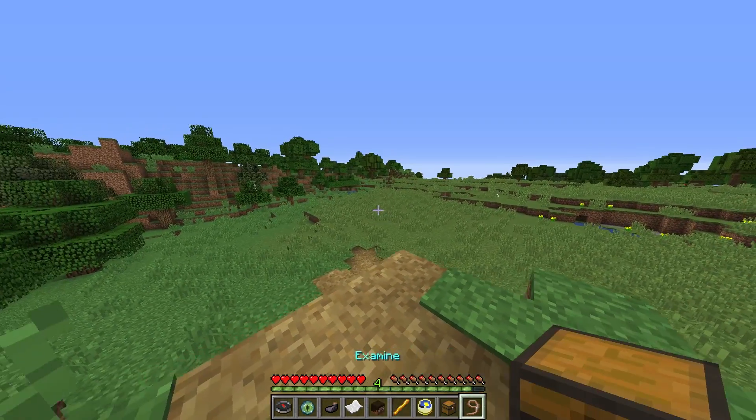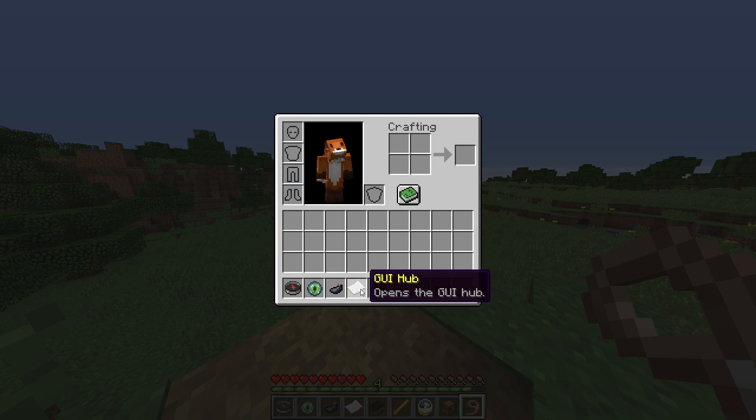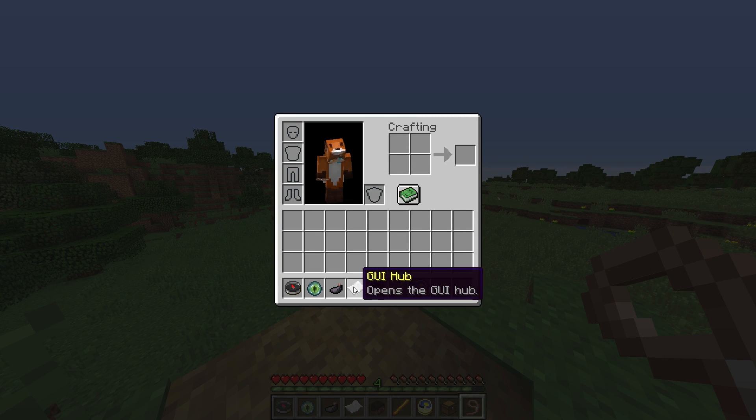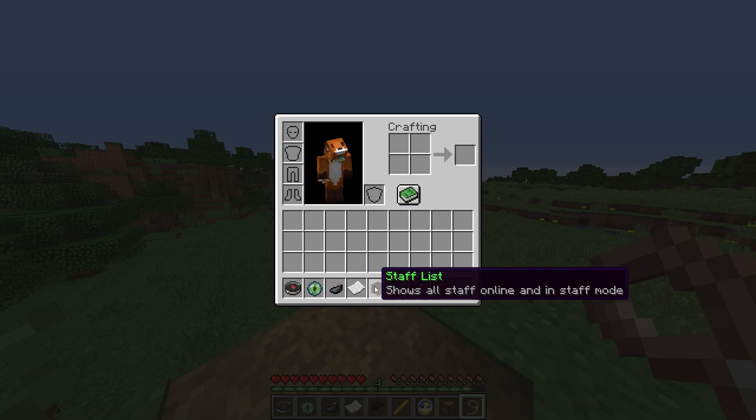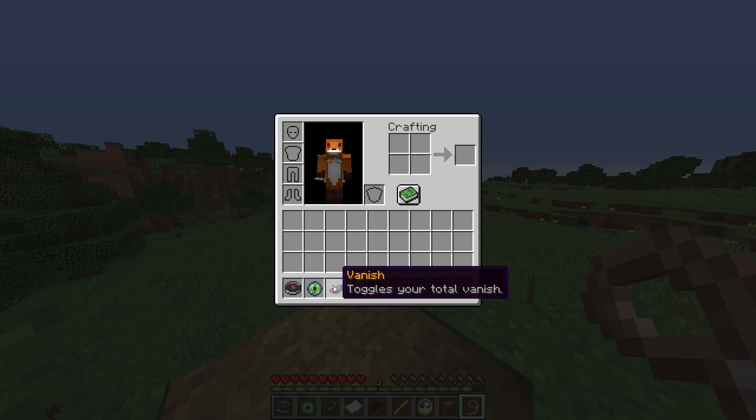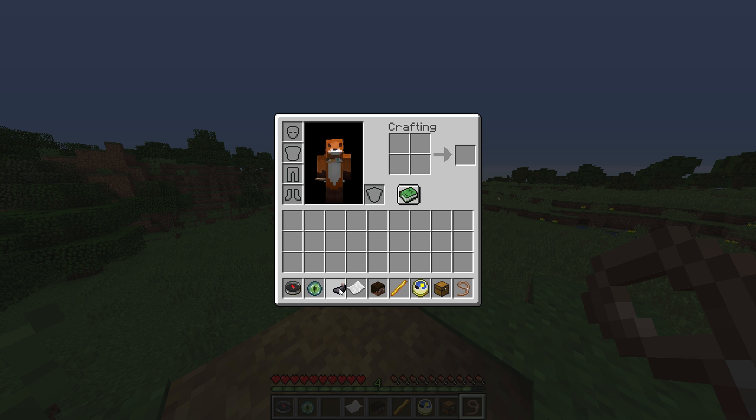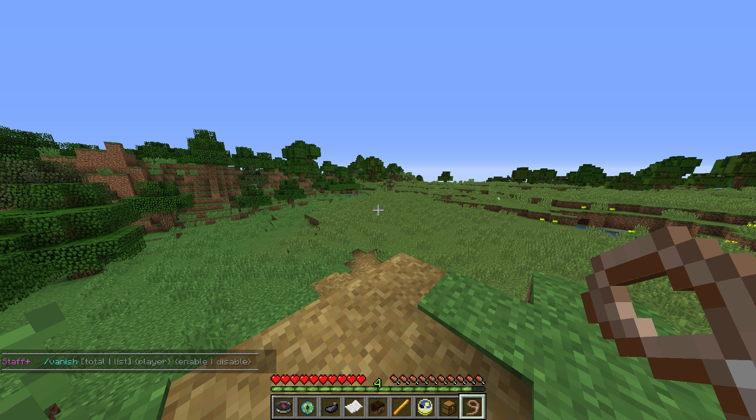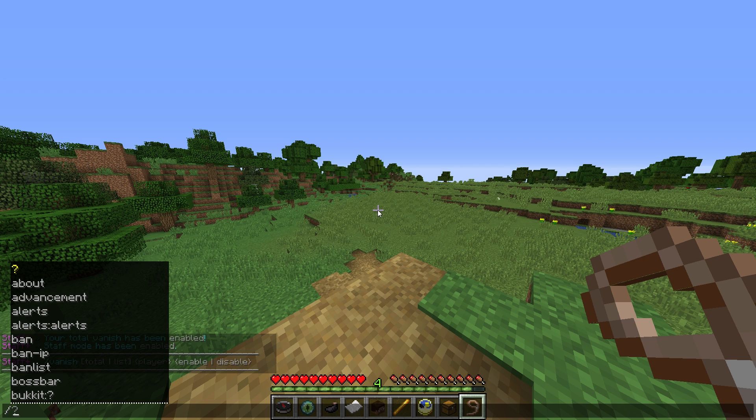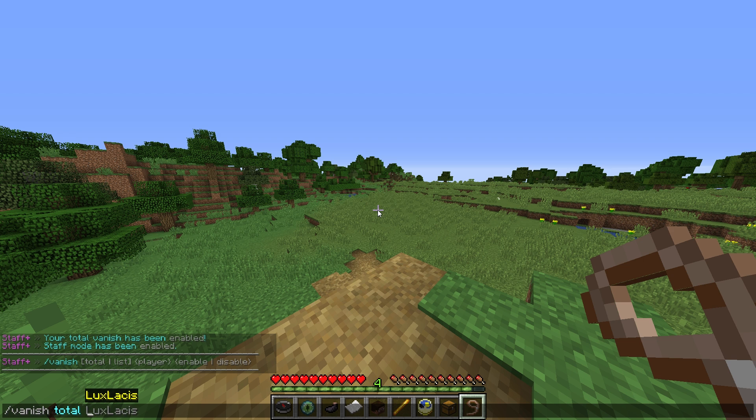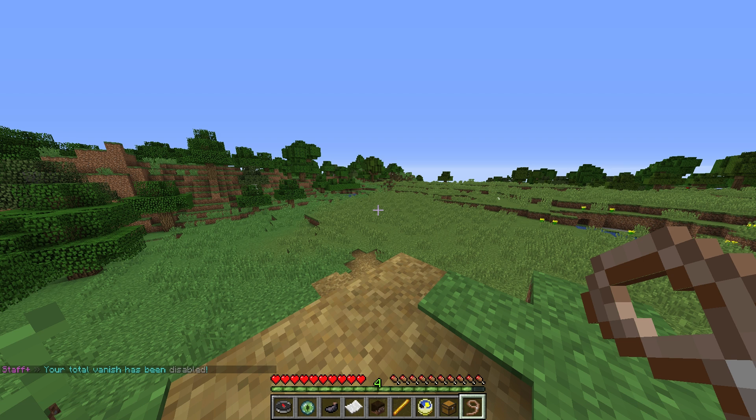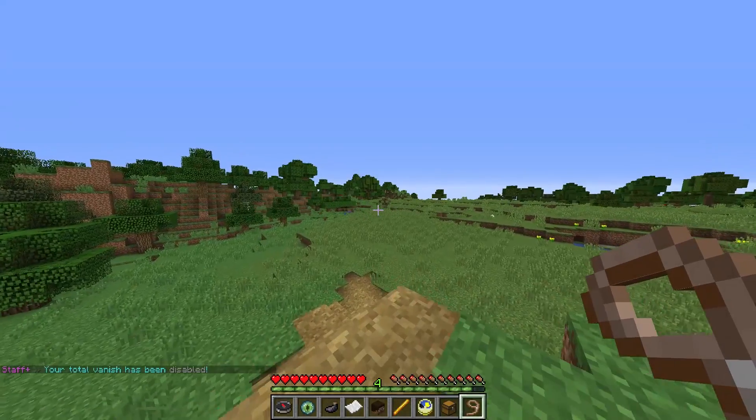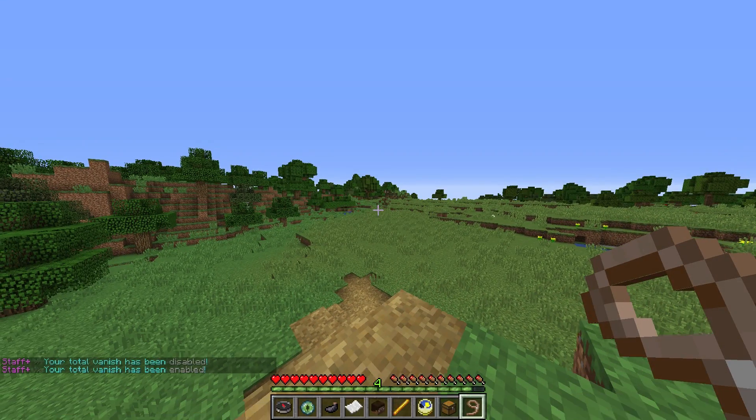The other commands are basically everything that's in the config. You can change all of these and you can also run commands in chat. For example, let's say we can toggle the vanish. We can type in slash vanish and then it will show us a menu on how to use the command correctly. So let's type in slash vanish, toggle and our name. And then because we had vanish on, it will disable it for us. If we type the command again, it will enable it for us.